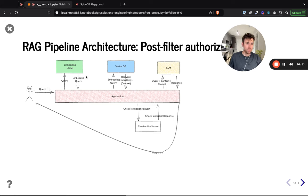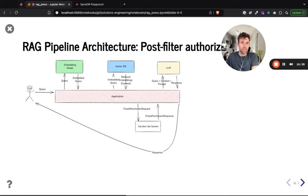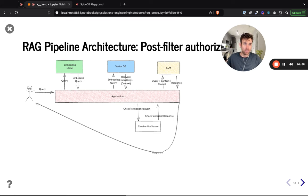In a post-filter approach, we make a query, get the embedded query back, and receive relevant embeddings from the vector database. We can attach metadata to embeddings that indicates their object of origin — for example, document 123. If a user is authorized to view document 123, they should be authorized to view and use the embeddings that originated from document 123.